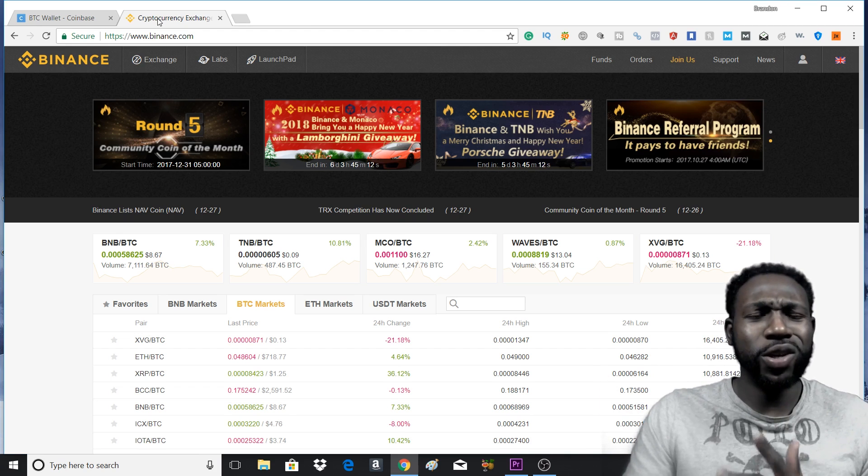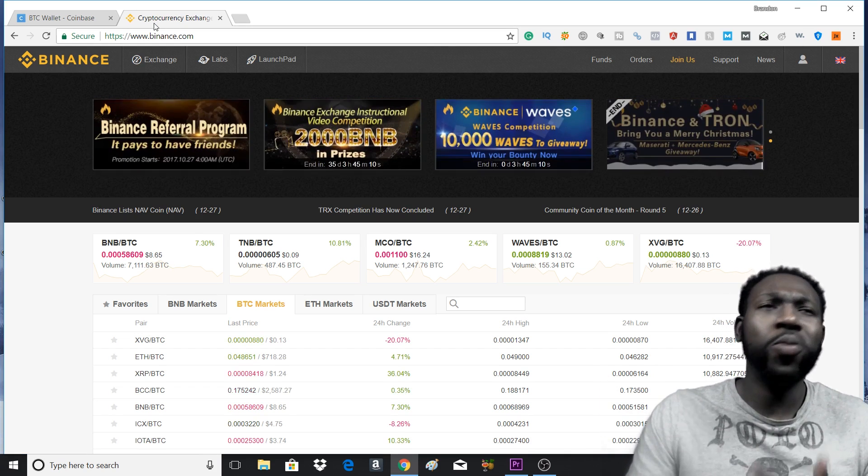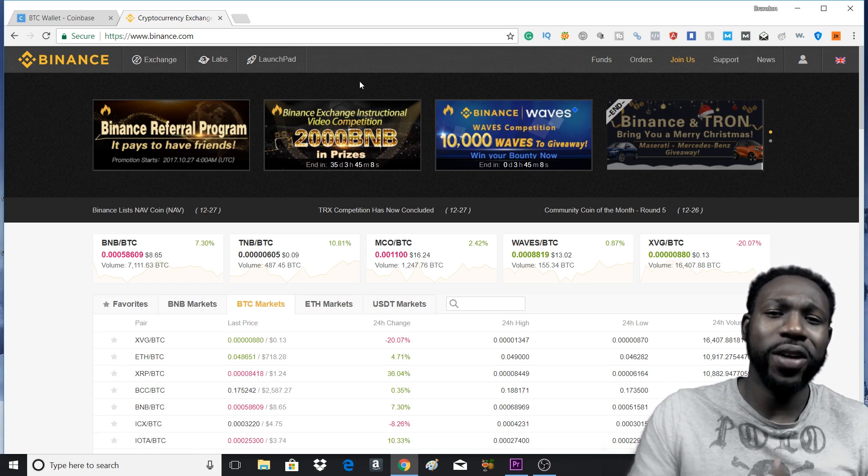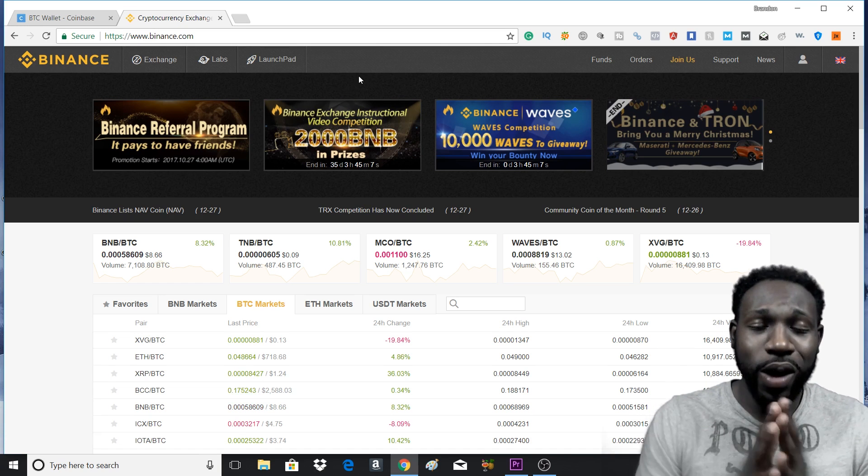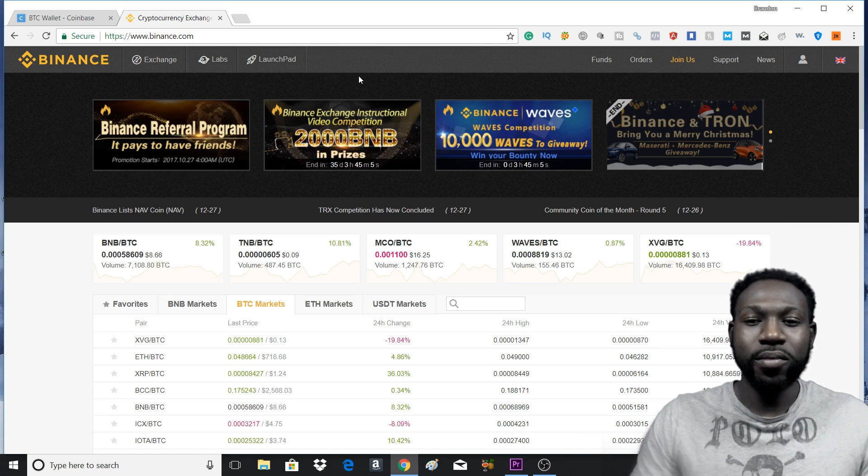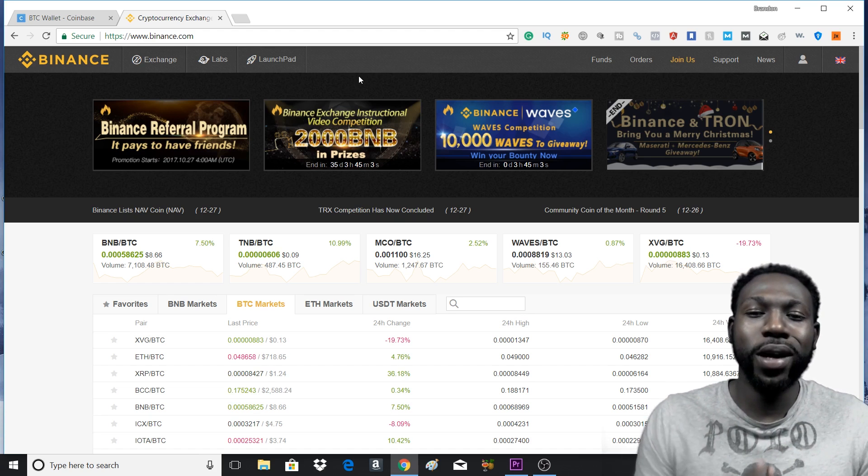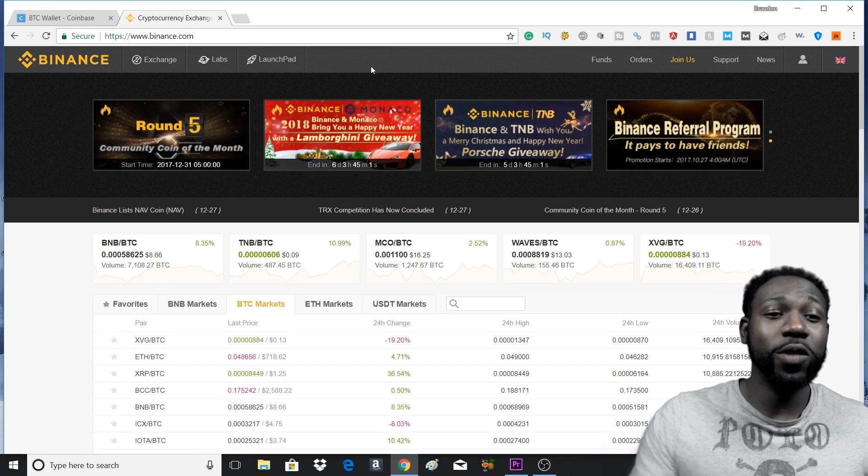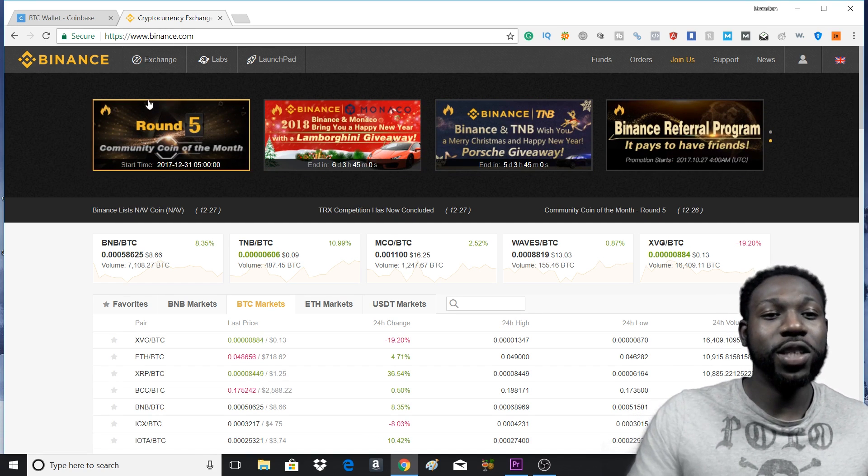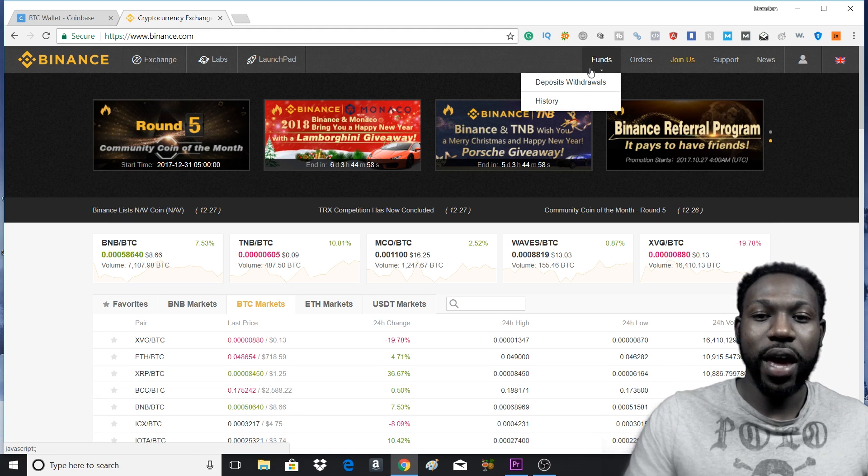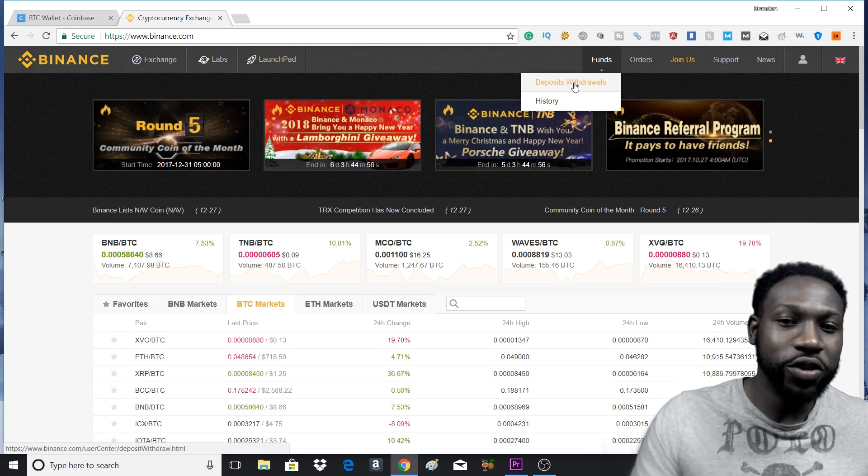Setup is really quick, easy, takes no more than a minute because there's no verification process, which I love about Binance. Once you get yourself situated, get your account, next thing you want to do is go to your funds.